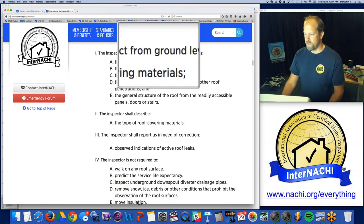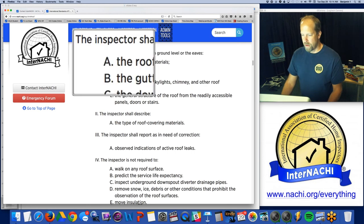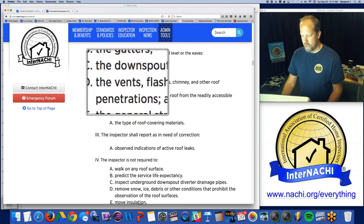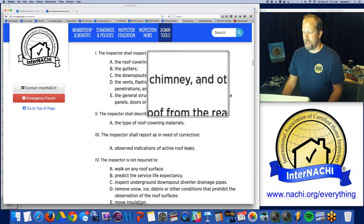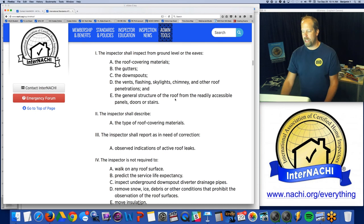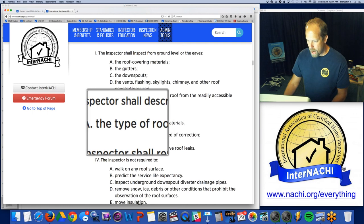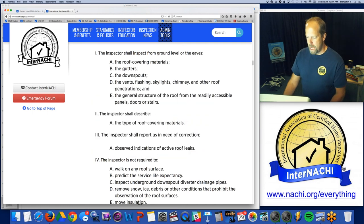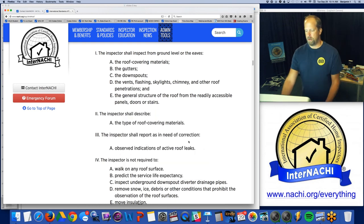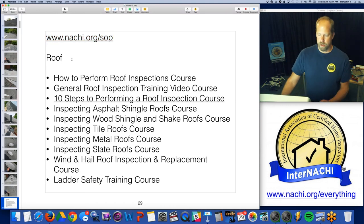The inspector shall inspect from the ground level or the eaves — you don't have to walk on any roof — the roof covering materials, the gutters, downspouts, vents, flashing, skylights, chimney, and other roof penetrations, and the general structure of the roof from readily accessible panels, doors, and stairs. You're required to describe the type of roof covering materials and report, as in need of correction, any observed indications of active roof leaks. There are also disclaimers on what you're not required to do.